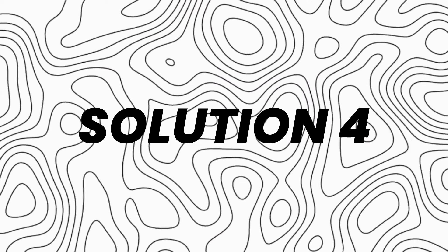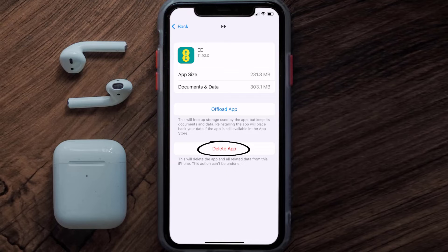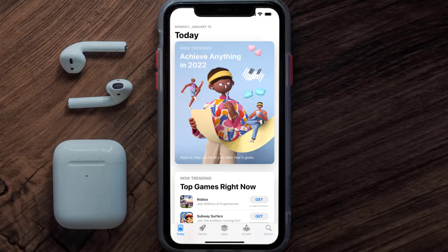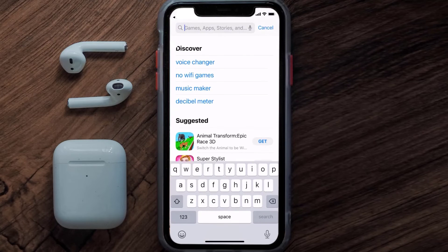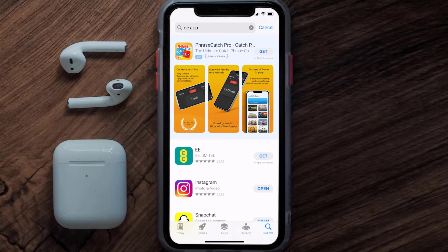If the issue still isn't fixed, you need to completely reinstall the app. Follow the on-screen instructions to navigate to the app page, then tap on Delete App to uninstall it from your device. Once uninstalled, open the App Store, search for the Double E app in the search bar, and tap the Get button to install it back on your device.